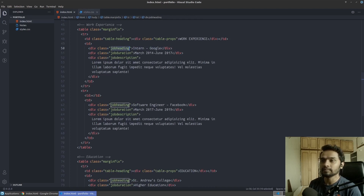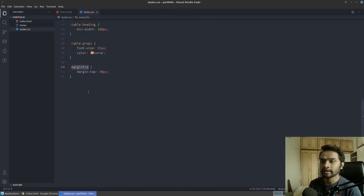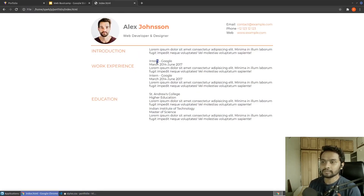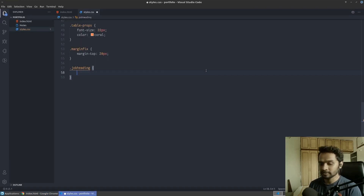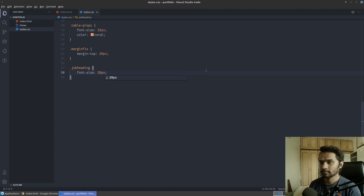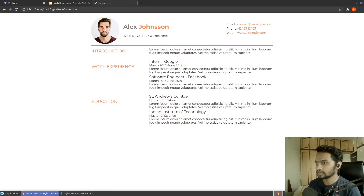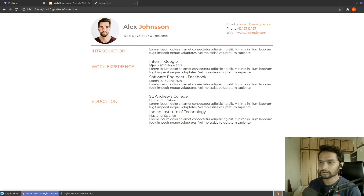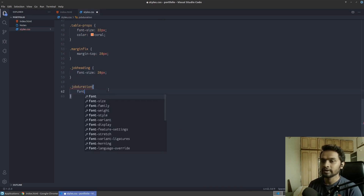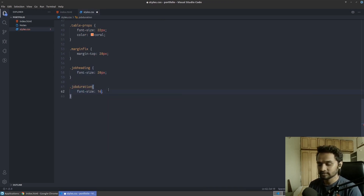We haven't written any rules yet, so let's start with 'job-heading'. It needs to be larger text, so I'll give it a font size of 20 pixels. After saving and refreshing, that looks good. For the duration part, we need the text to look a little smaller, so I'll target the duration class and give it a font size of 16 pixels.